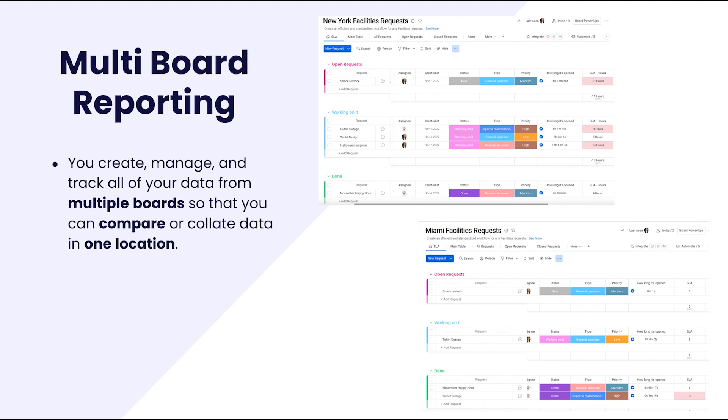The existing offices each use a board to manage their facilities requests and then management has built out a dashboard which pulls data from both of these boards.